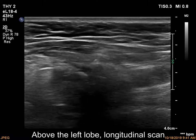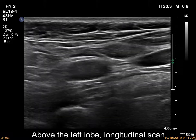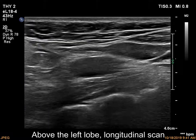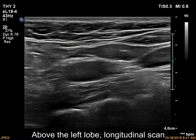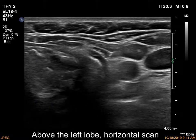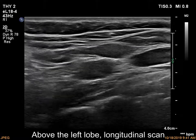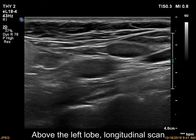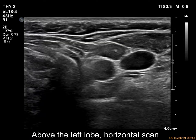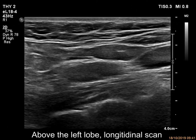However, longitudinal scan reveals the true situation. This hypochogenic mass is only a muscle fiber, because a central thickened mass is followed by similar tissue both upwards and downwards. As a rule, the longitudinal scan is always more important than the horizontal one.